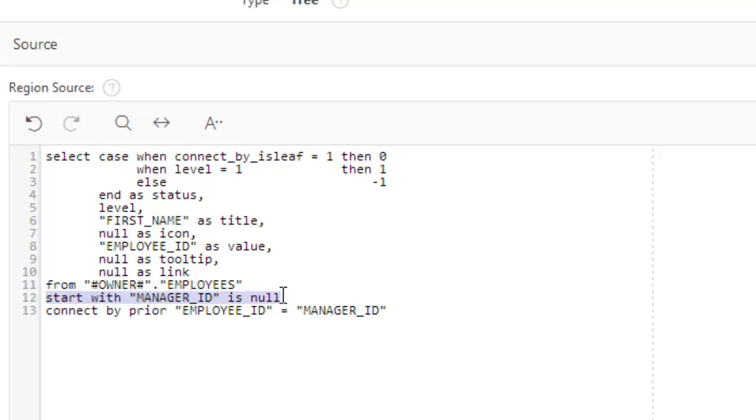So it will start with that item who is the top level of boss. So whose manager is nobody. He is the manager of everybody, but nobody is his manager. That is his manager ID is null. That means he's the top level of boss. So we're going to start from the top.